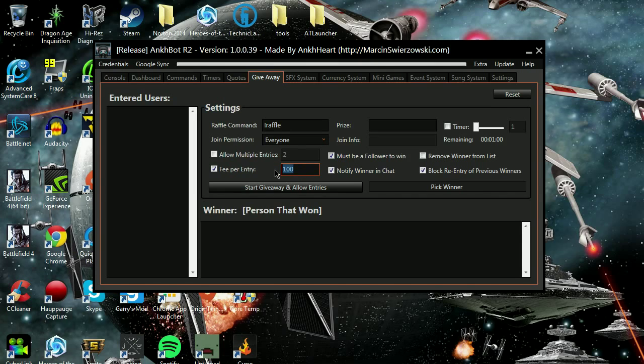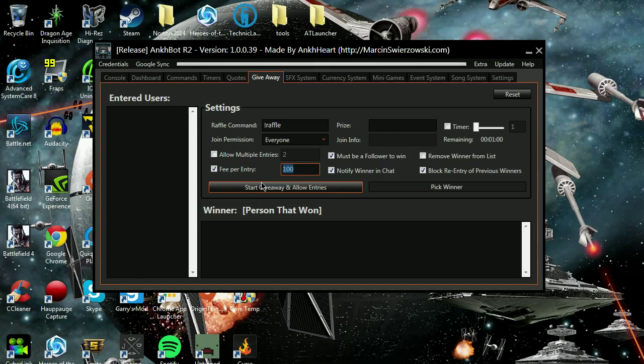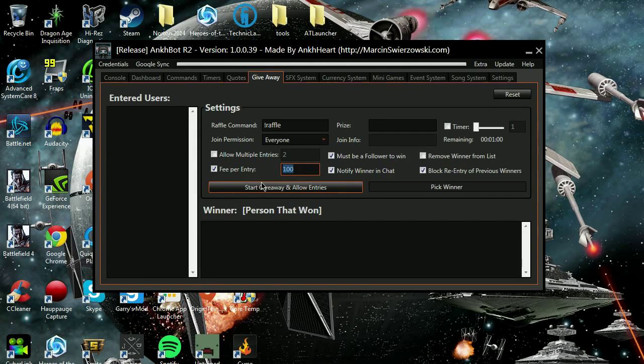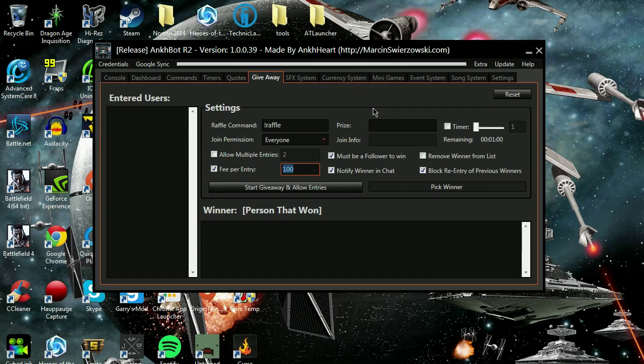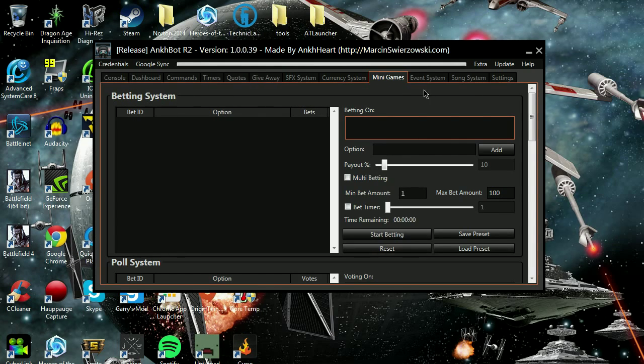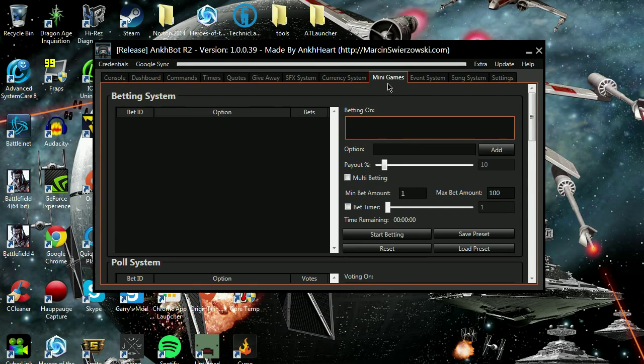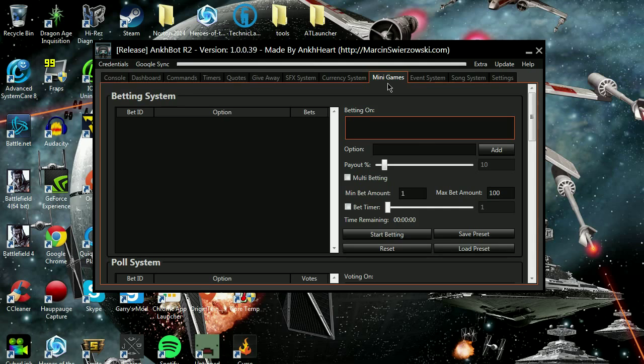These giveaways, you can see how much it costs them per points, making them want to watch more to get more points so they have more eligibility to enter in giveaways. But not only that, these points are also used in the mini games.